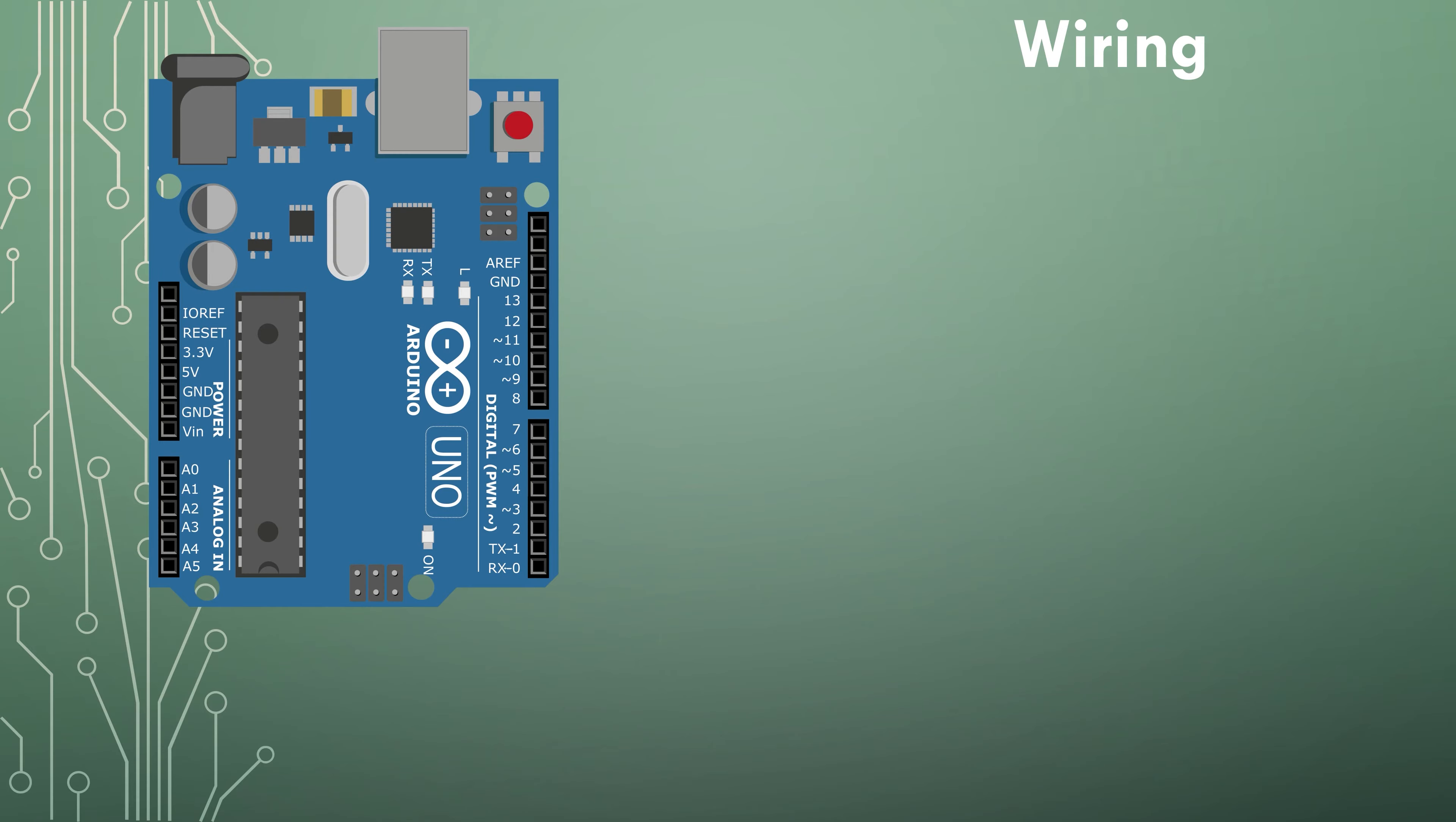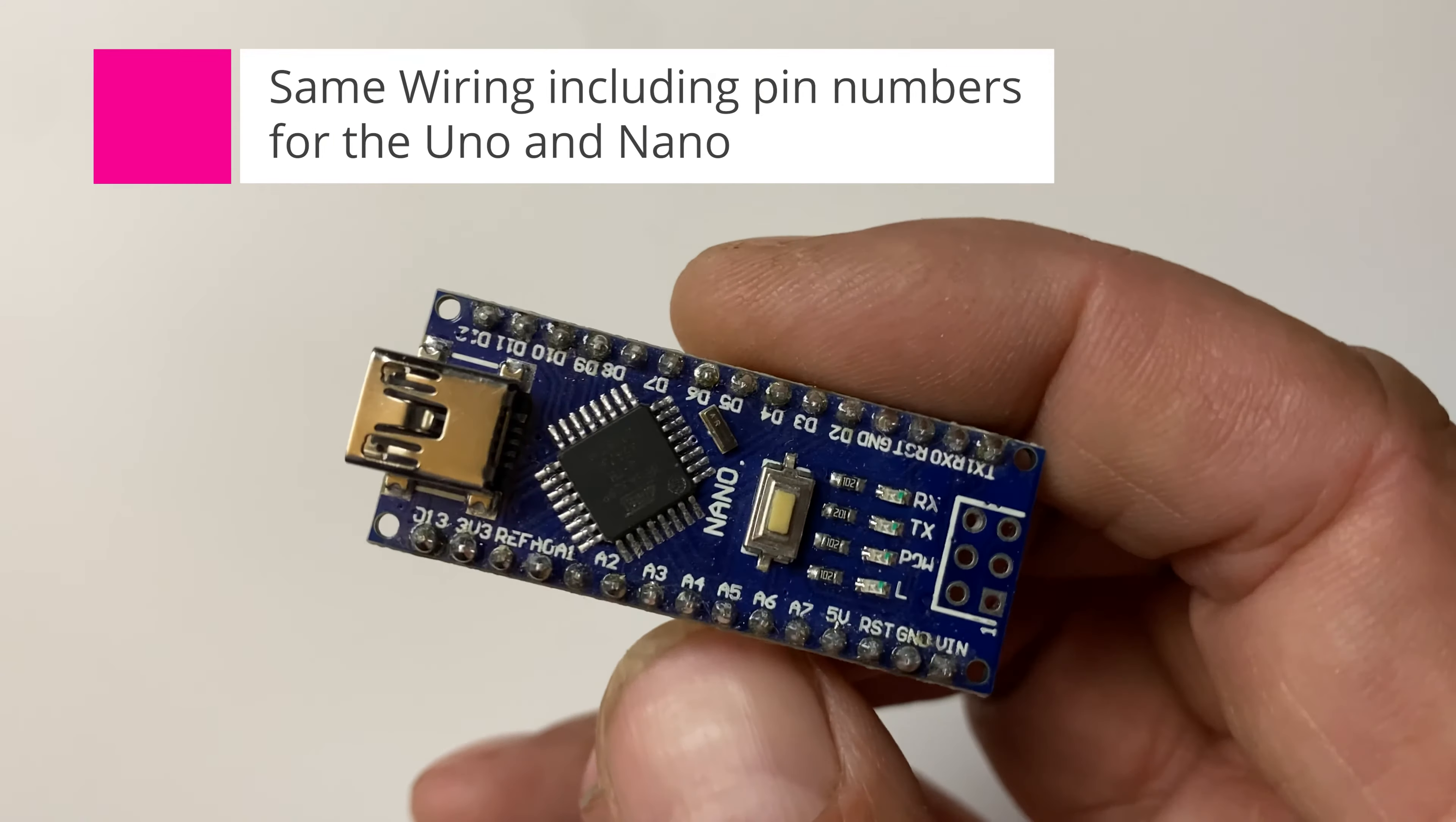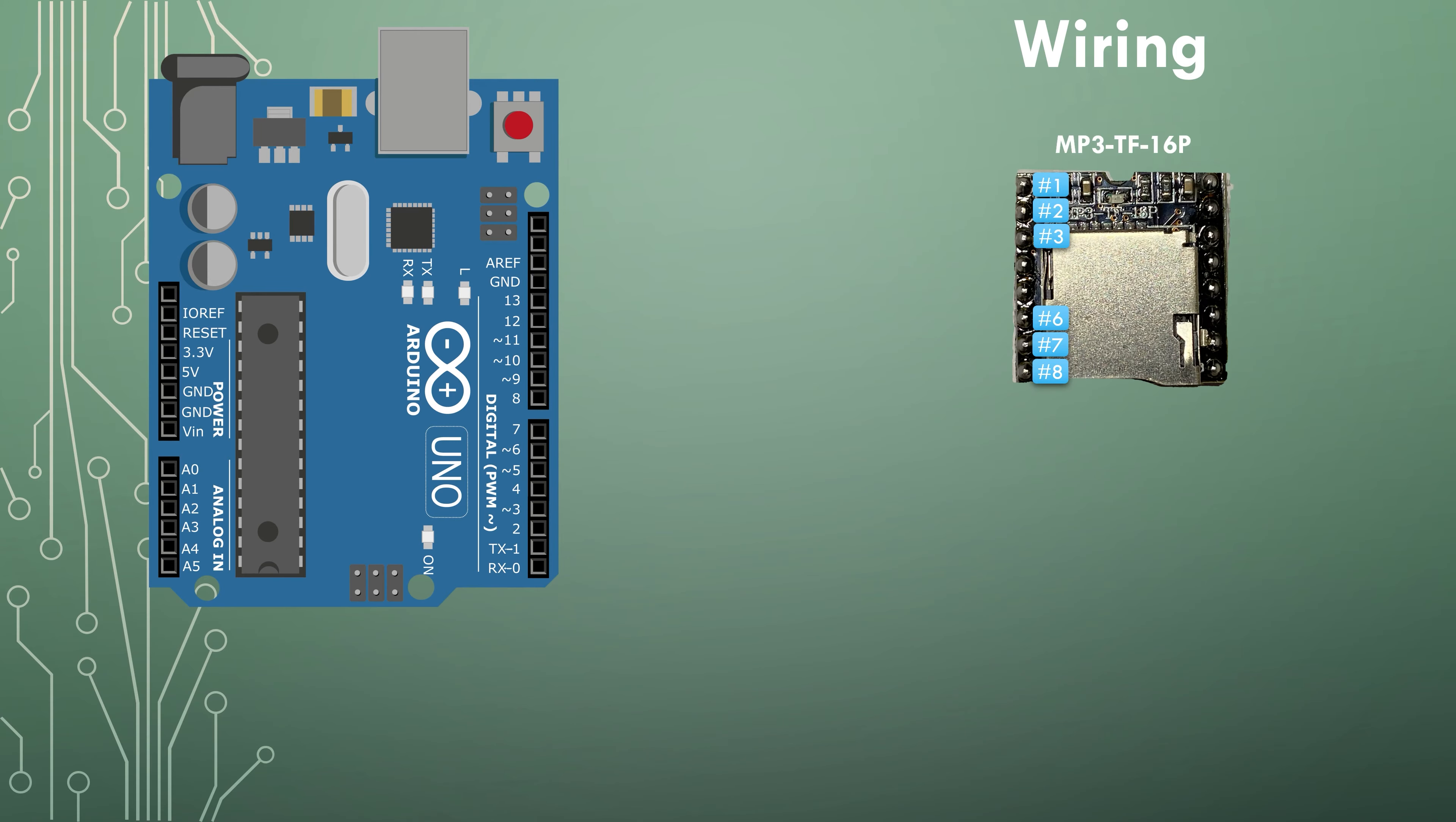Let's look at the wiring. I am using an Arduino Uno in the wiring diagram but if you're using an Arduino Nano you're in good hands. The wiring process including pin numbers is the same for both. Now let's talk about the mp3 player.